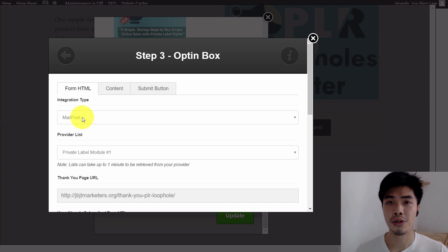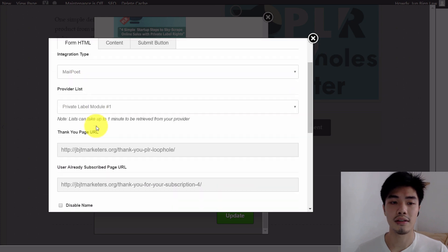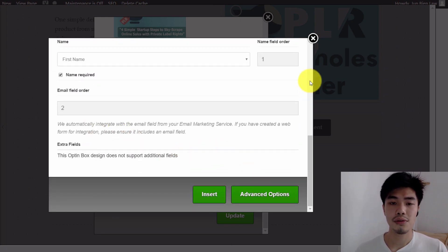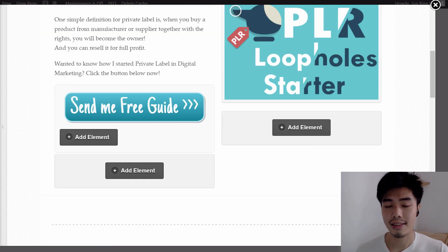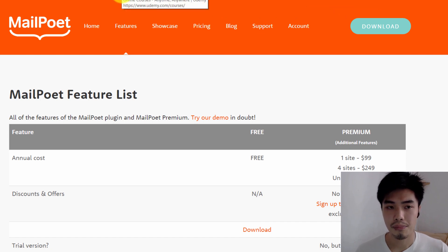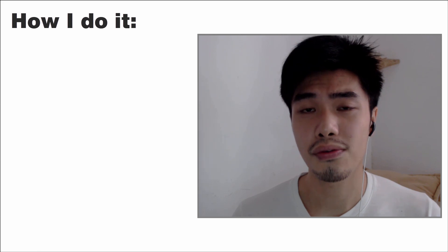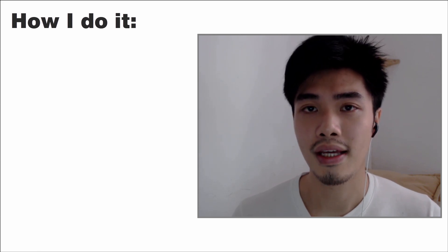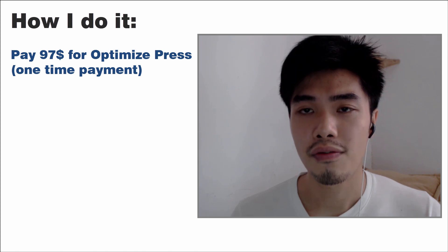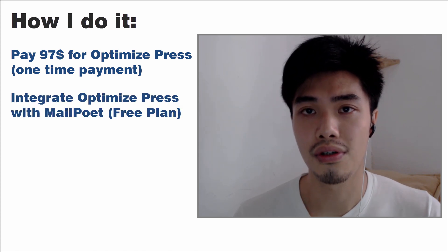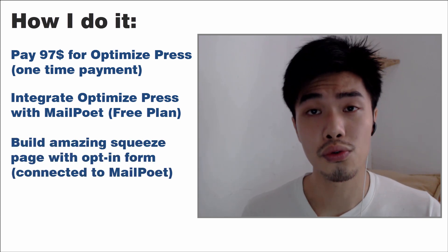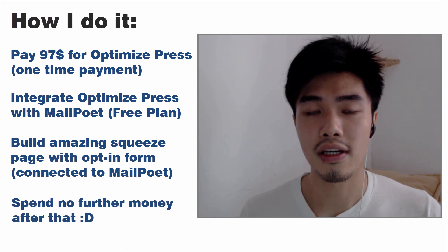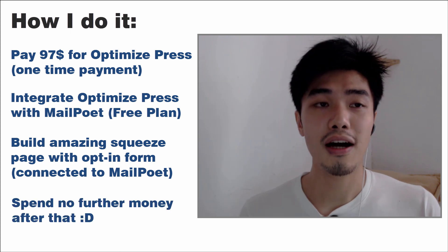So this is how I do it. I paid around $95 for OptimizePress for one-time payment only to produce amazing webpages, and I use MailPoet as free plan and connect it with OptimizePress and my WordPress dashboard. I'm able to carry out a full capacity of my email marketing campaign, yet without having to pay more for any kinds of software monthly or yearly. So I just basically paid for one-time and able to enjoy to do my marketing campaigns without spending any more money. So this is how I do it.